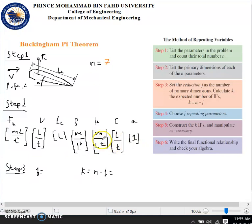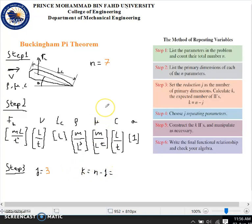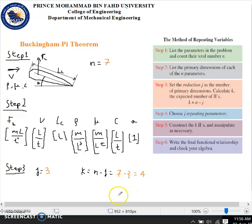Step three is to set the reduction J as the number of primary dimensions. The primary dimensions present are mass, length, and time, so J is 3. K equals N minus J, which is 7 minus 3, so K equals 4. According to the Buckingham Pi theorem, we should have 4 pi's.